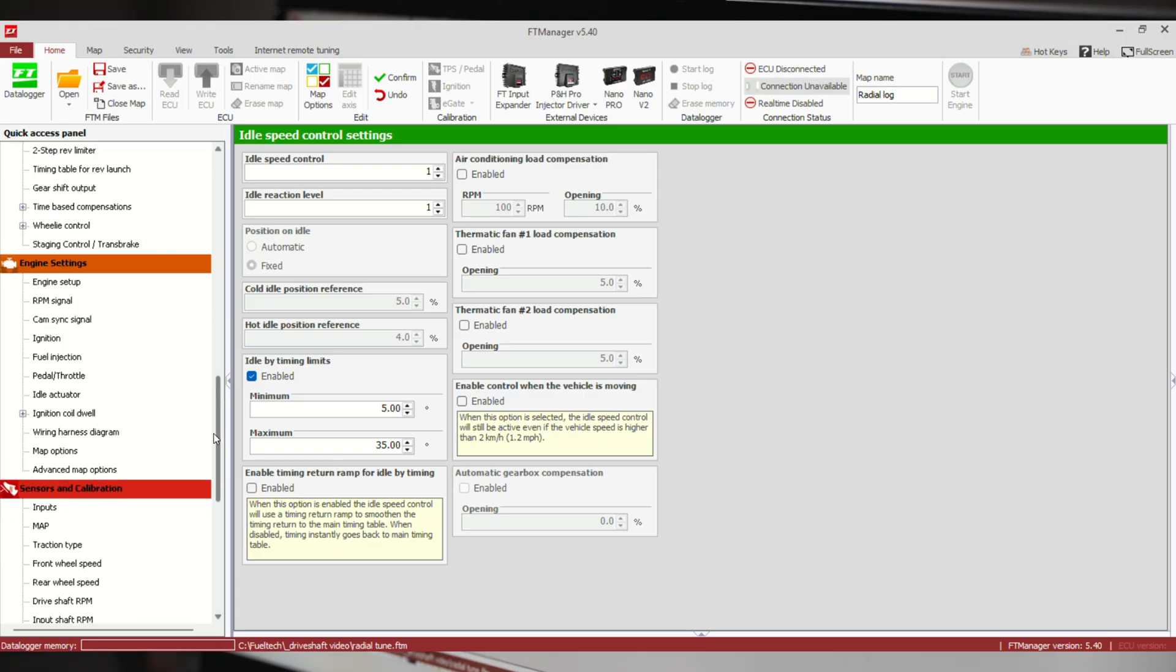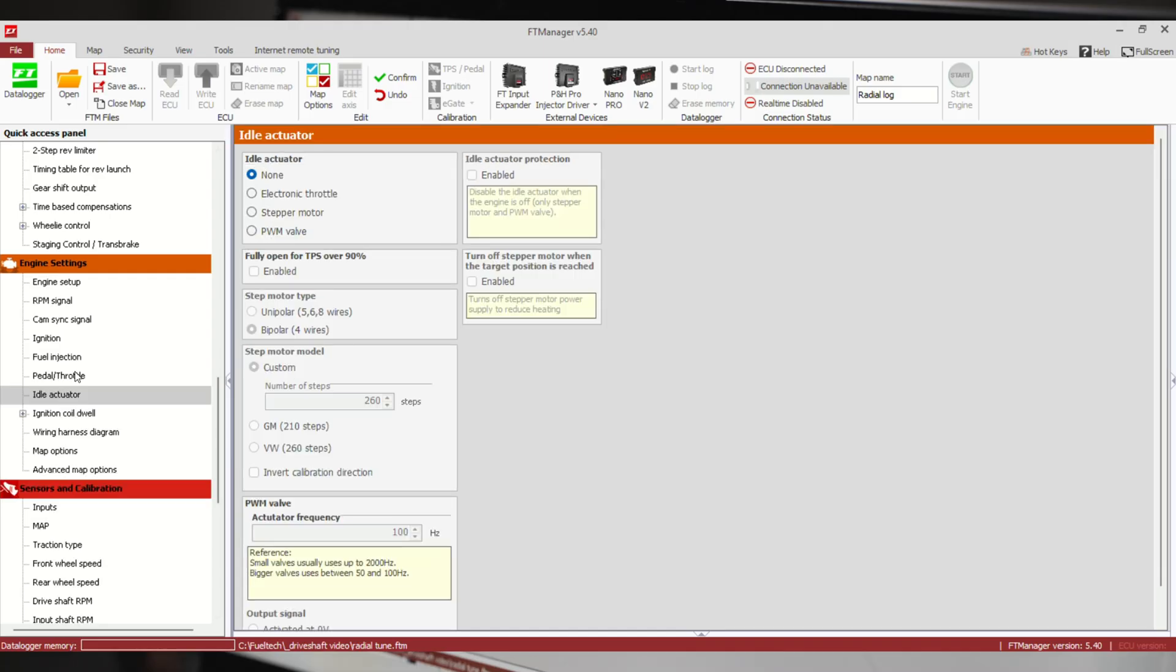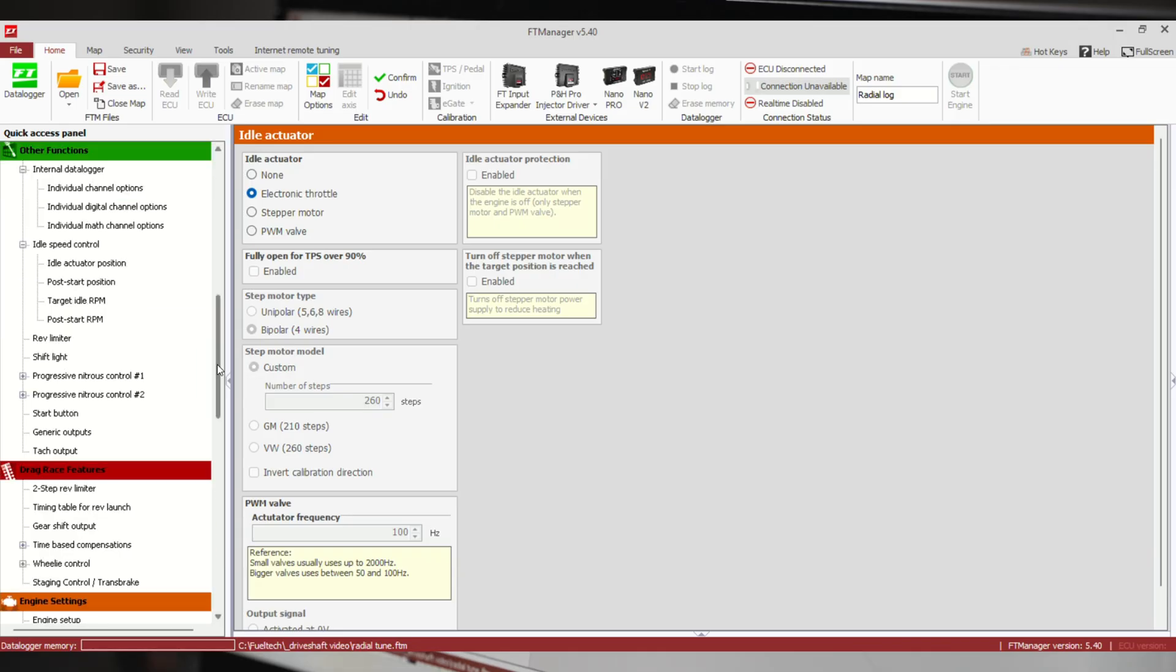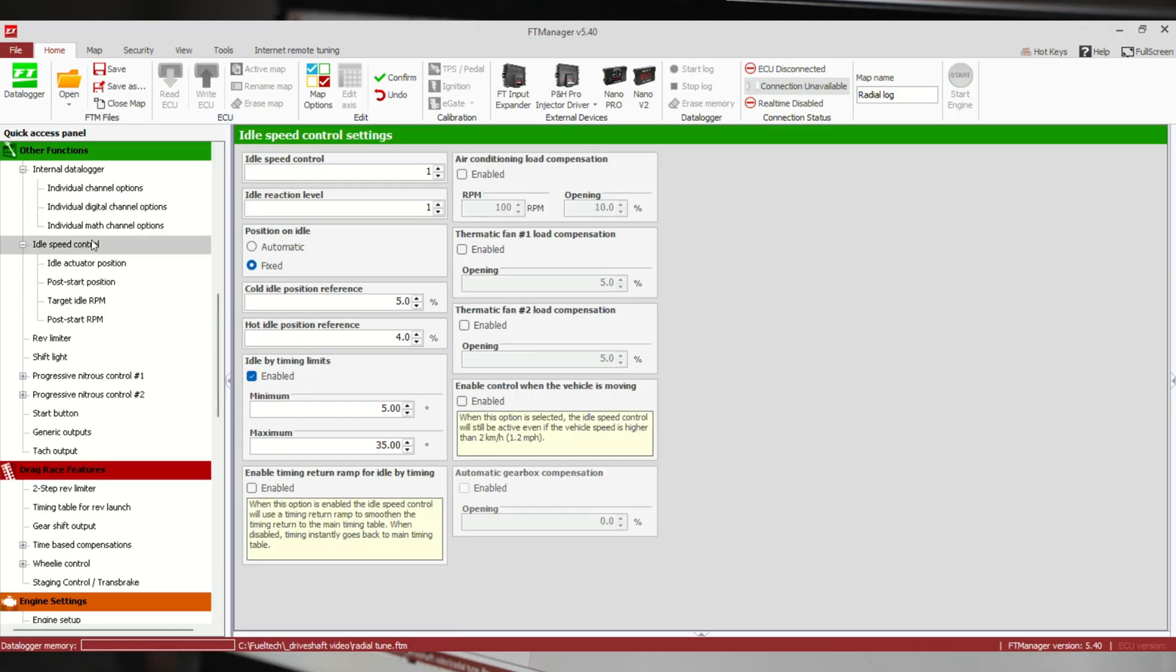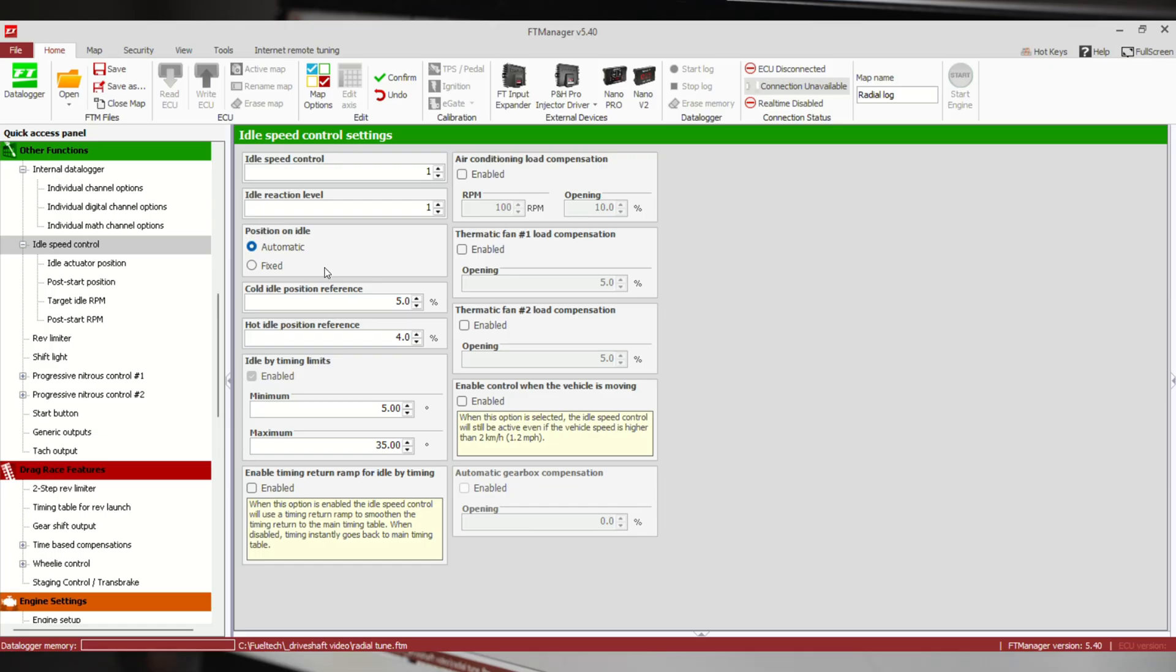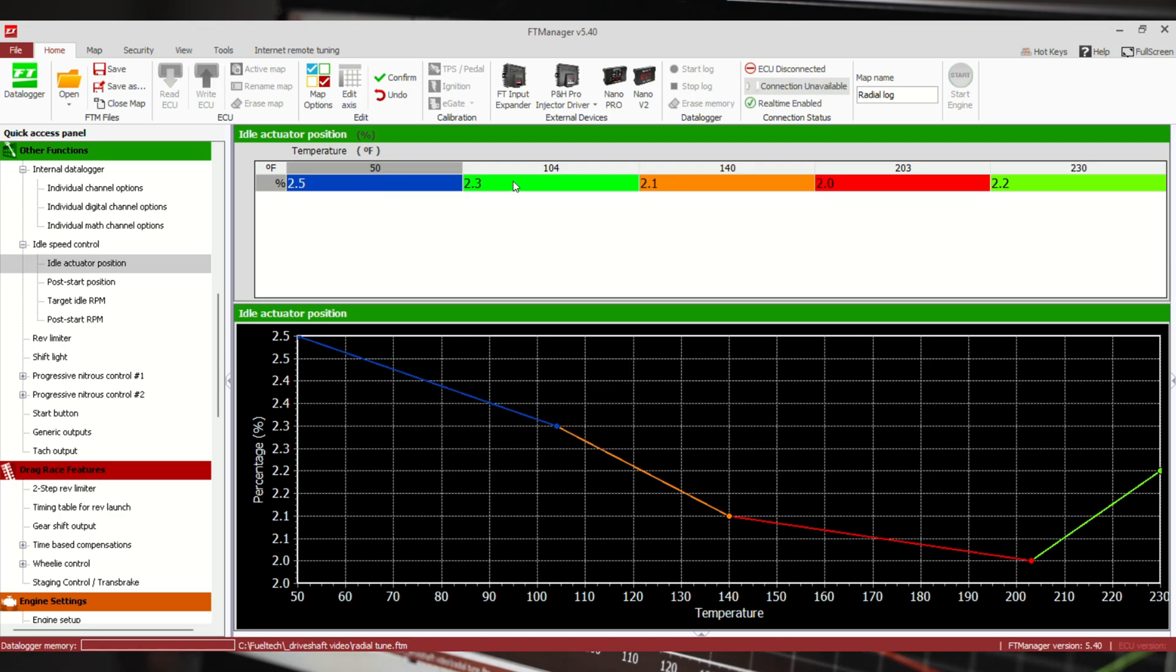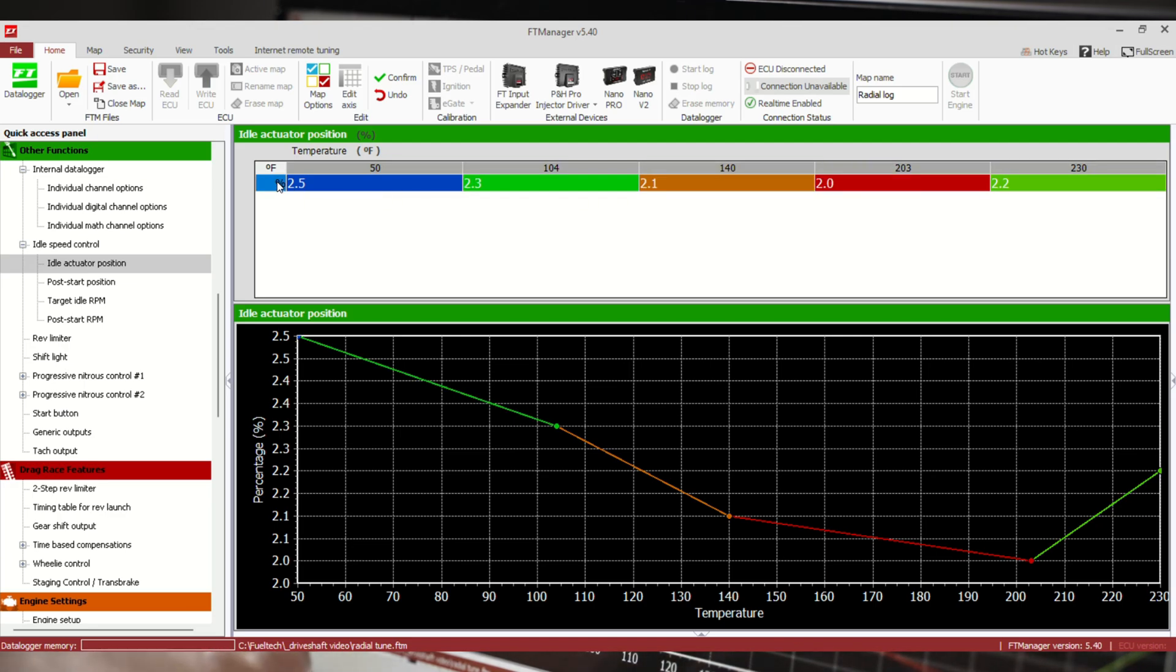Now we're going to set this thing up as electronic throttle. This is drive-by-wire. This is by far the best way to make something always start consistent, idle consistent, any weather conditions. It's hard to beat drive-by-wire. You have two options for position on idle: either automatic or fixed. Automatic is going to automatically open and close the blade to try to get you on your target idle. Fixed, you're just going to set a fixed number in there, like 20 percent open when it's cold, 14 percent open when it's warmer.